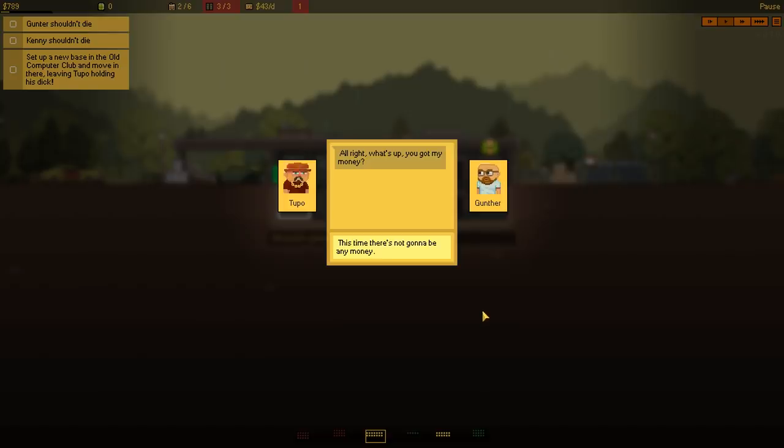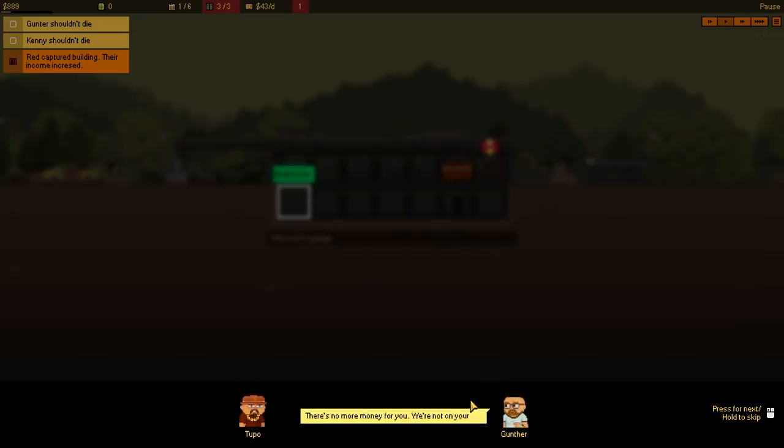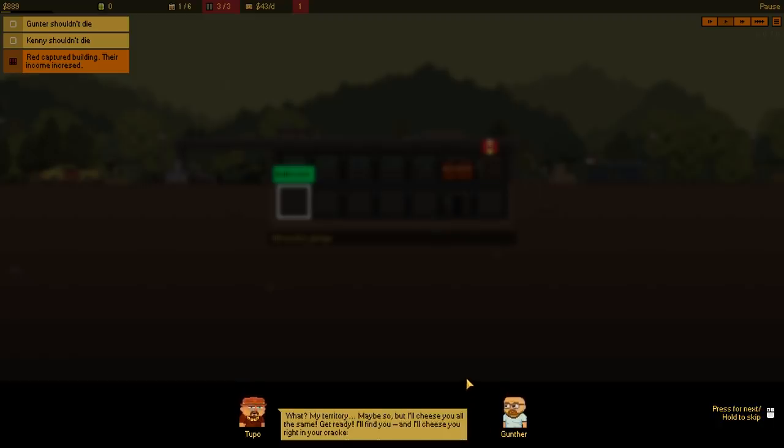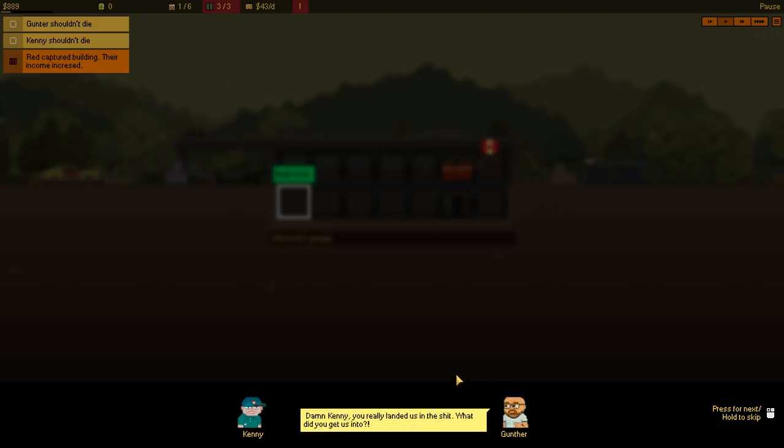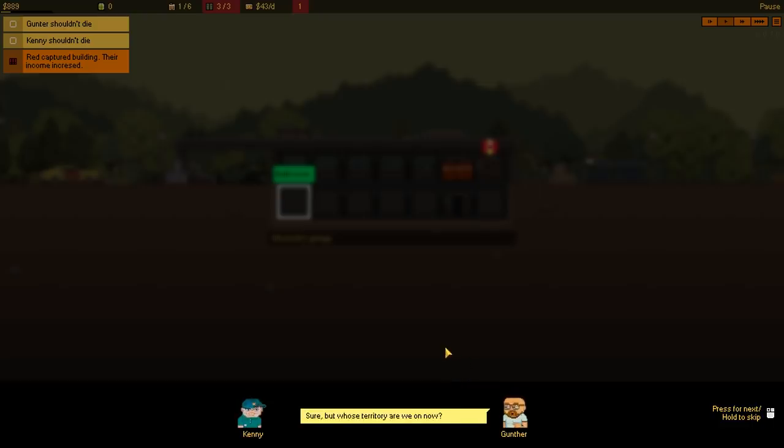Alright! What's up? You got my money? I'm not even there! Why am I talking to him? You sure are some full crackers? Don't you cheese with me? Where's my money? There's no money for you! We're not on your territory anymore! What? My territory? Maybe so! But I'll cheese all of you at the same time! Get ready! I'll find you! And I'll cheese you right in your crackers! Damn Kenny! You really landed us in some crap! What did you get us into? Oh! Just relax! I've done this a thousand times!